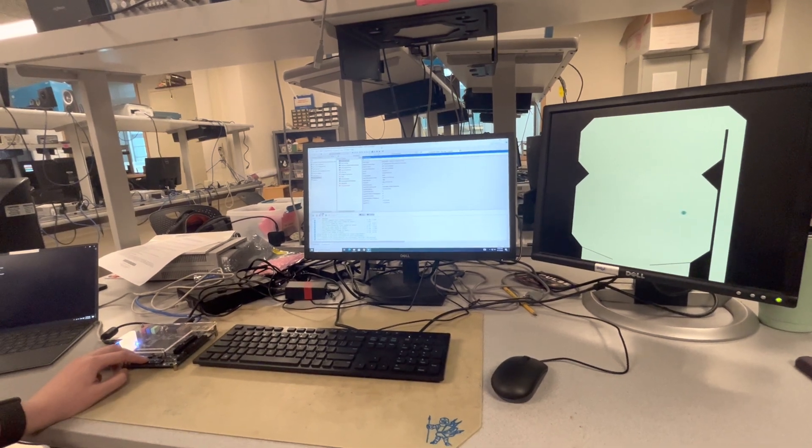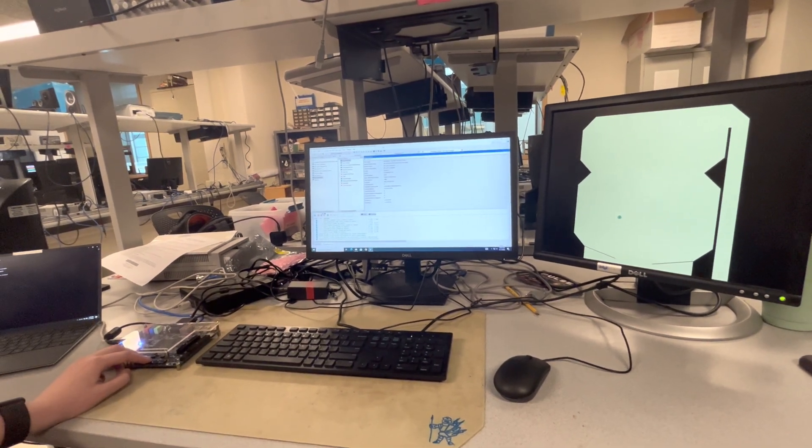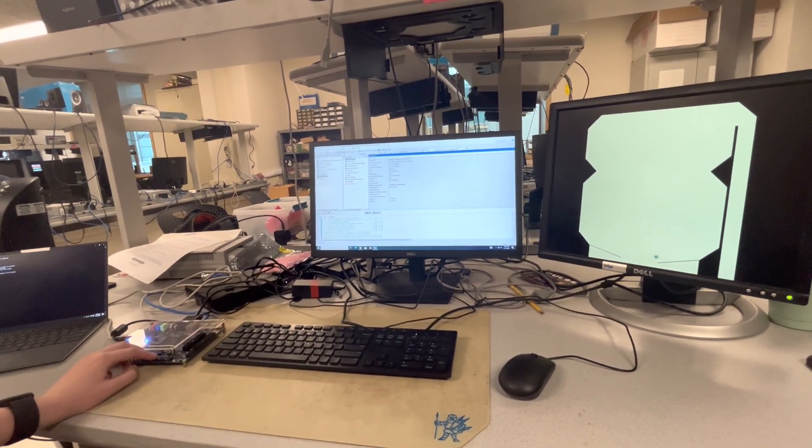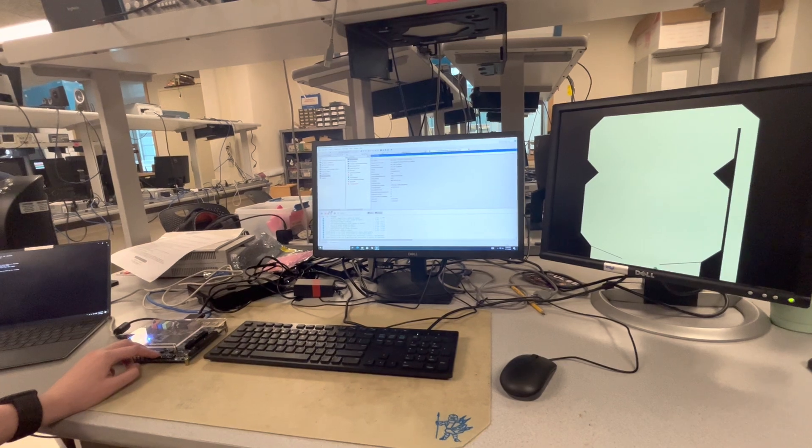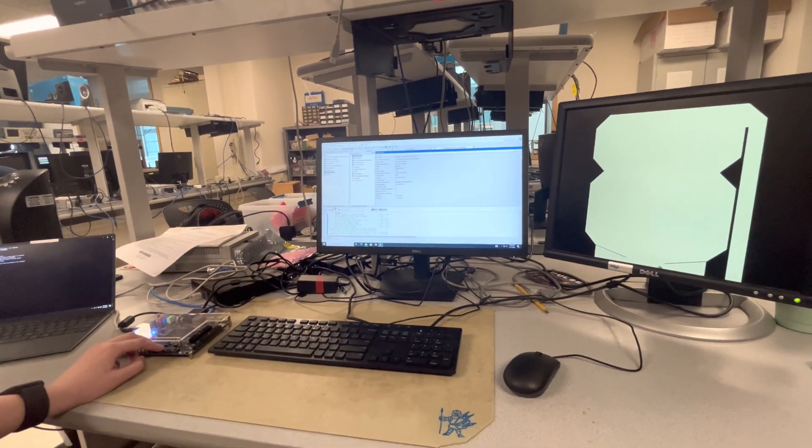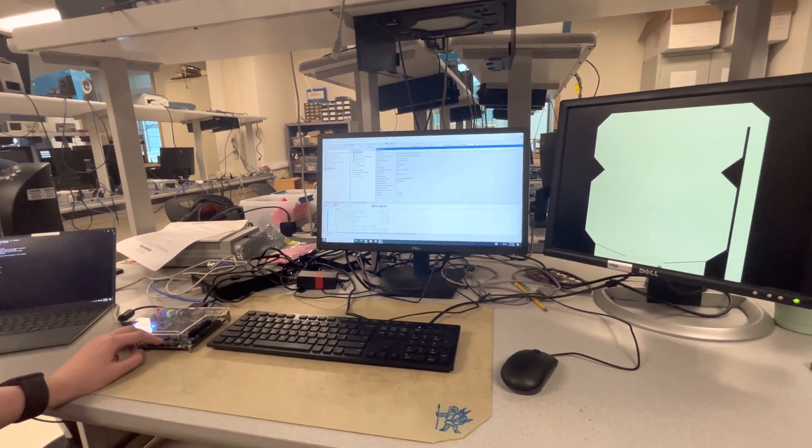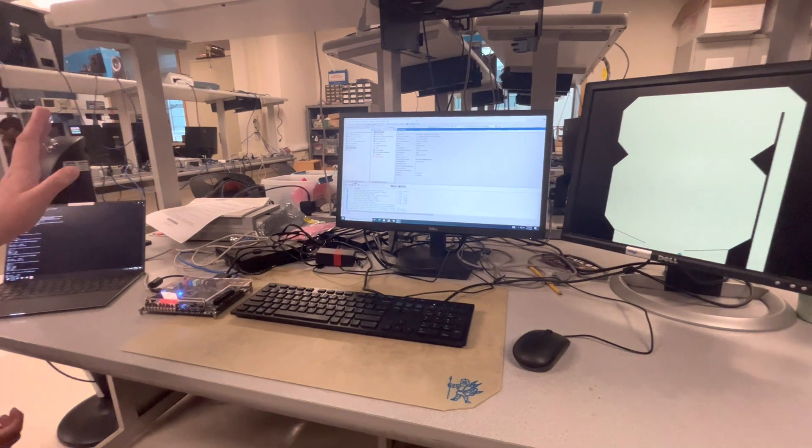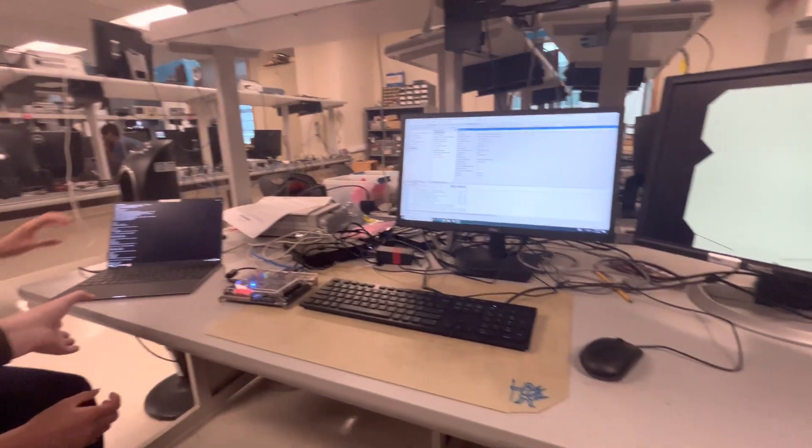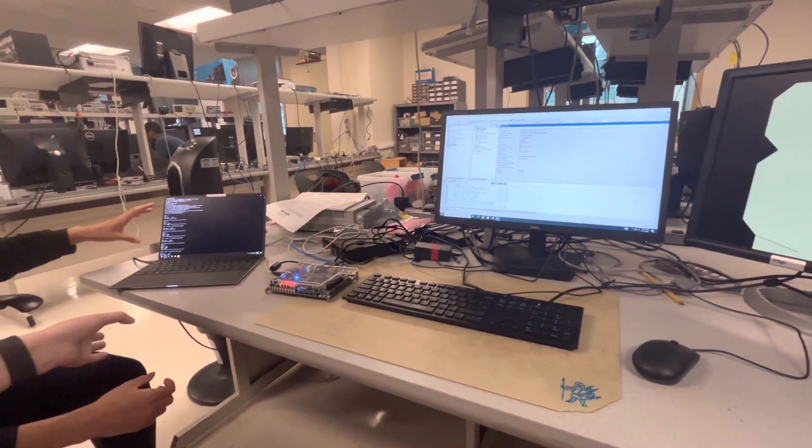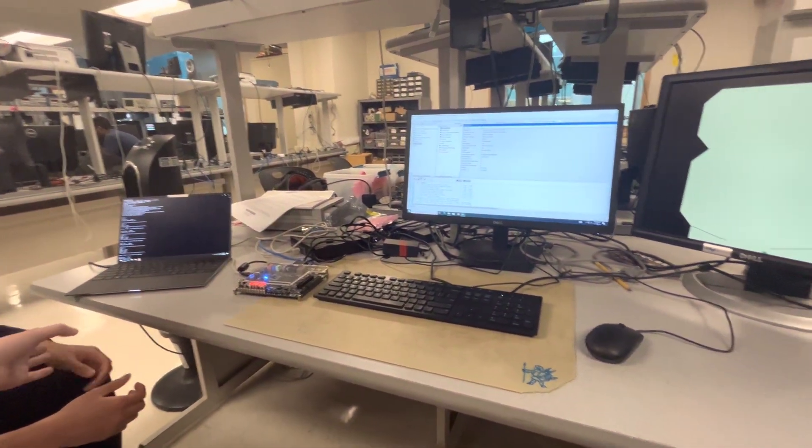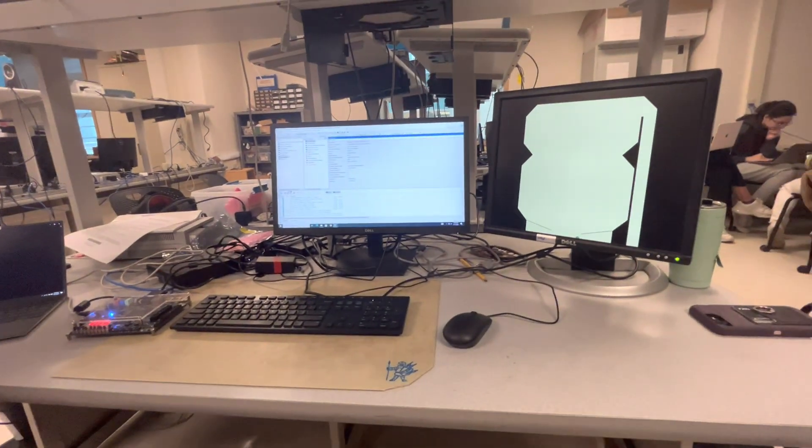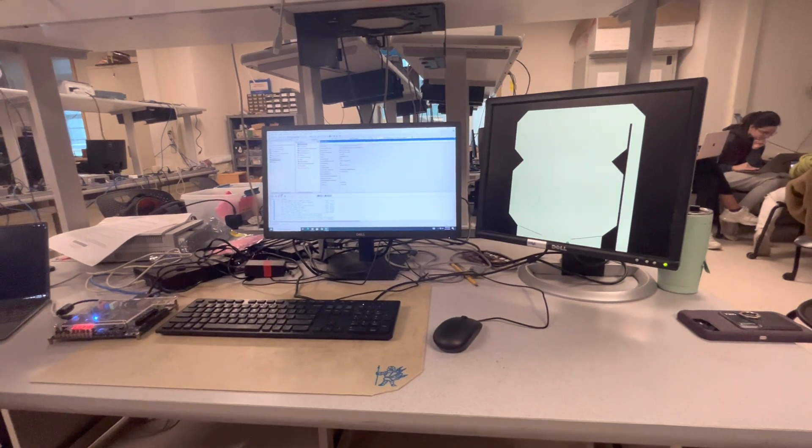And can you clarify what aspects of this are running on the FPGA and what aspects are running on the HPS? So the only thing running on the HPS is the scoreboard. Everything else is run purely on the FPGA.